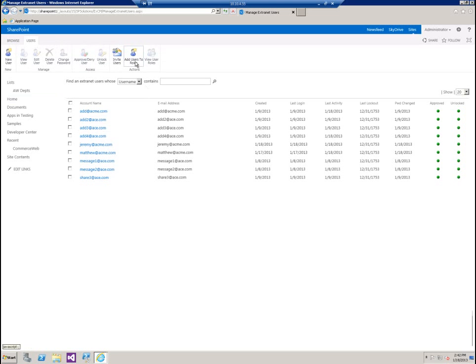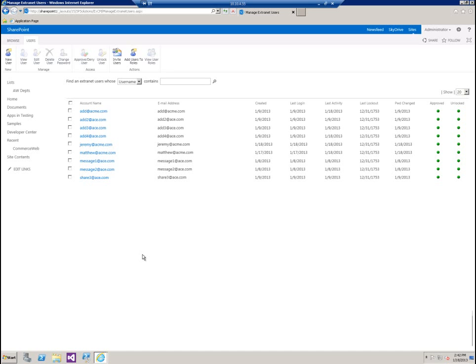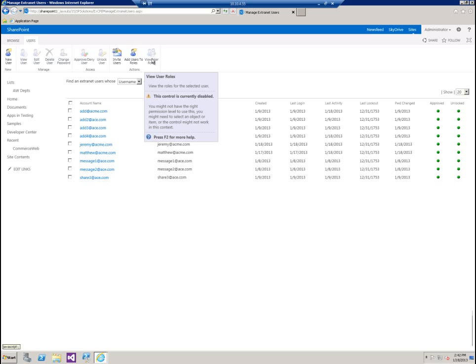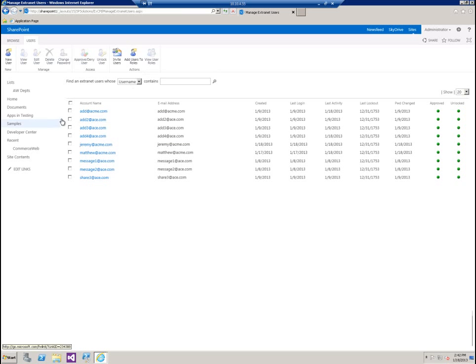Let's cover the last couple of actions over here. Add users to role and view user roles. Extranet users and extranet roles are a little bit different in the fact that they span the entire web application and can be made available to any site collection contained therein. A typical SharePoint group is site collection specific. An extranet role is going to be available to all site collections within a particular web app, and the same thing for the users. From this screen, we can actually add extranet users to extranet roles, or we can view the roles that the user may already be a member of.